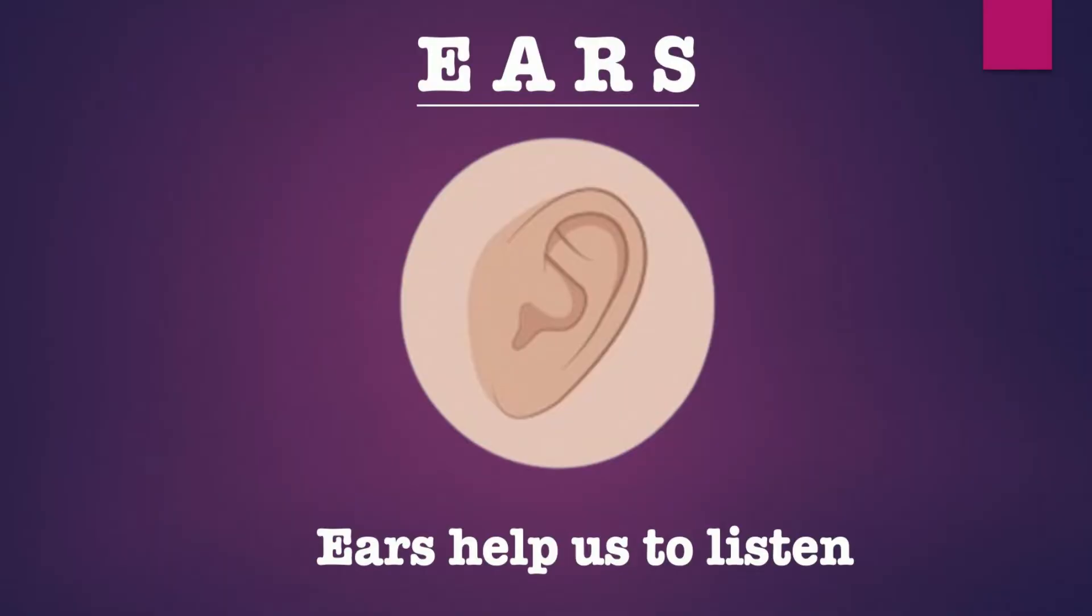Ears help us to listen. Nose helps us to smell.